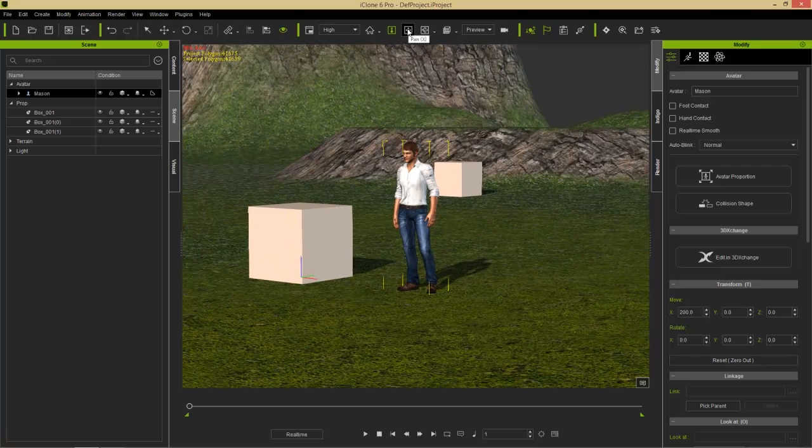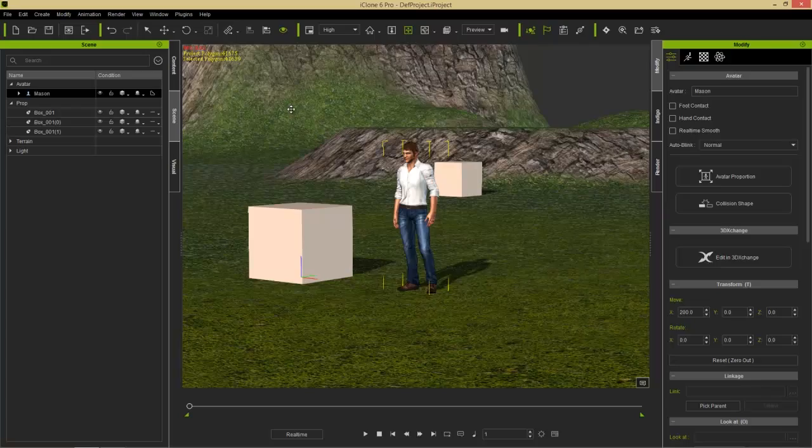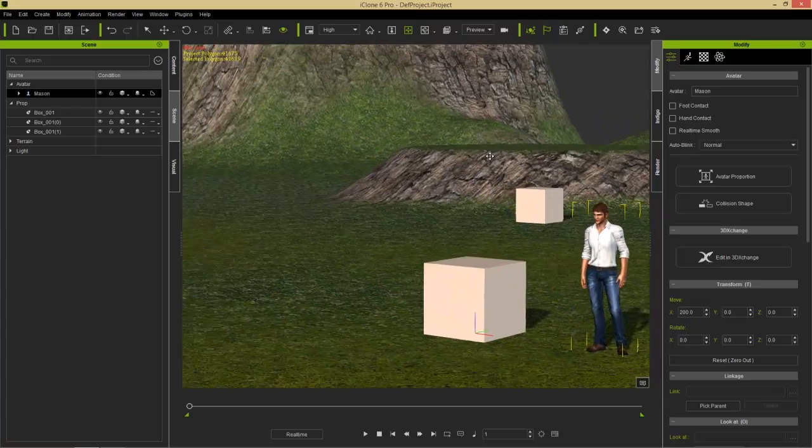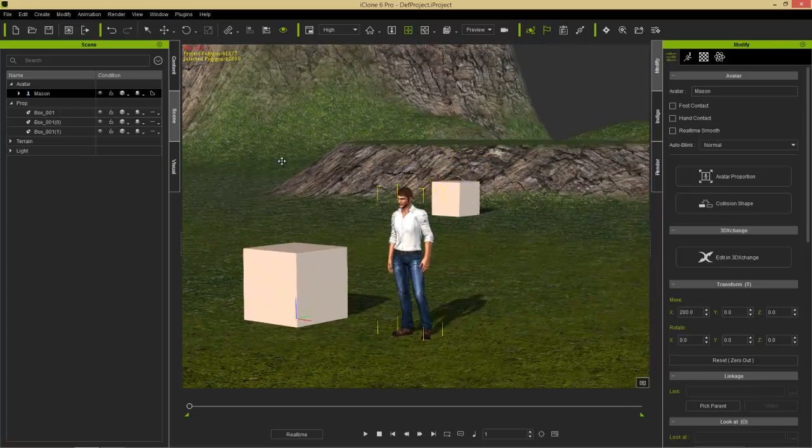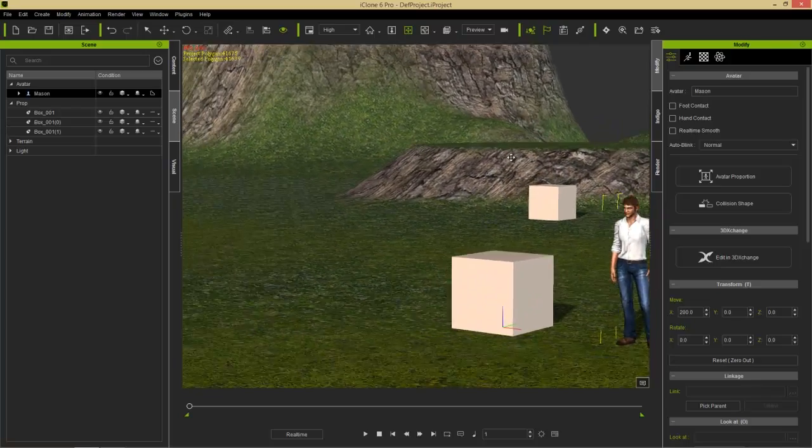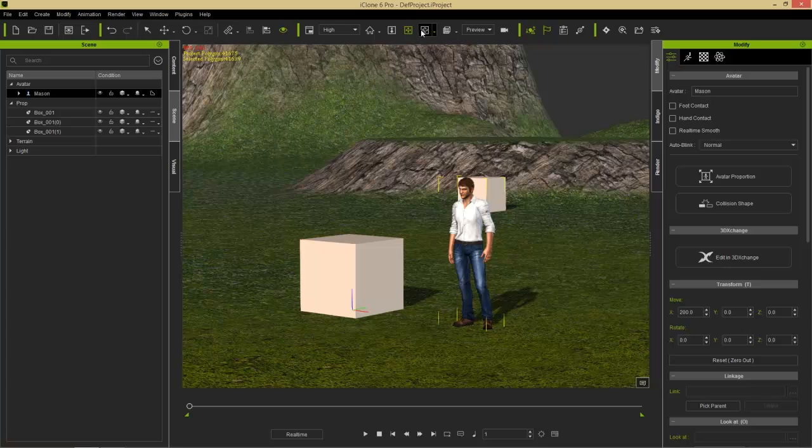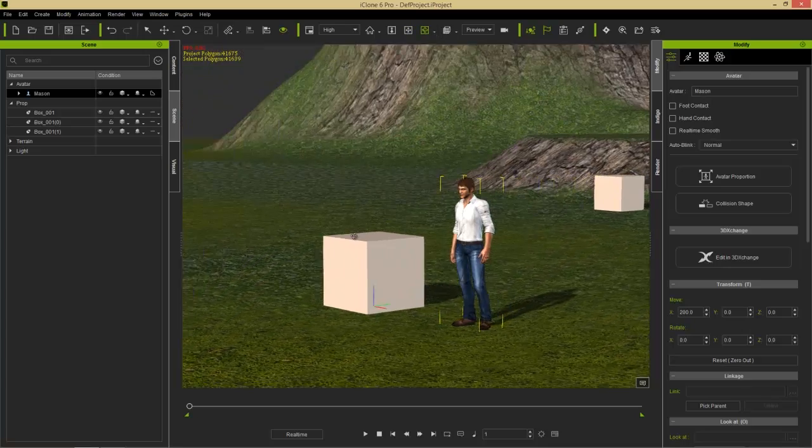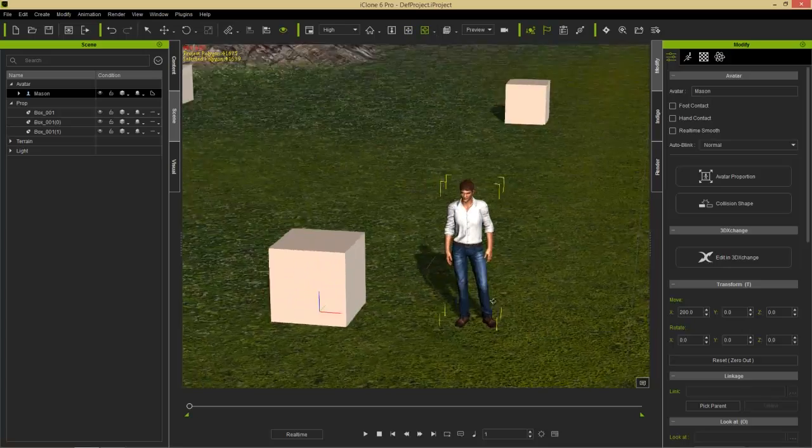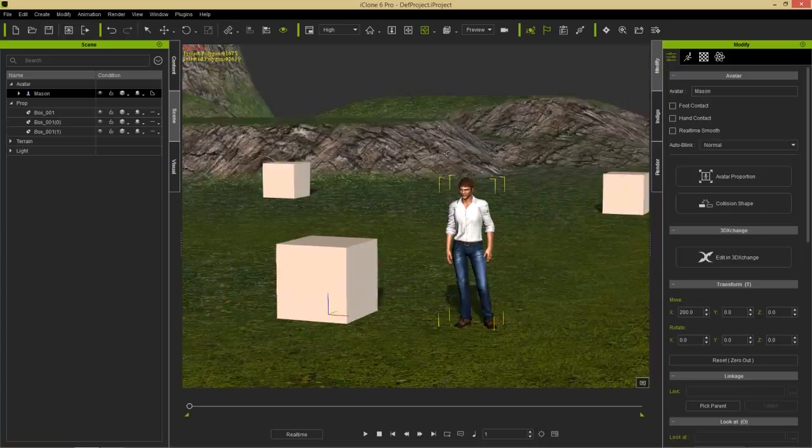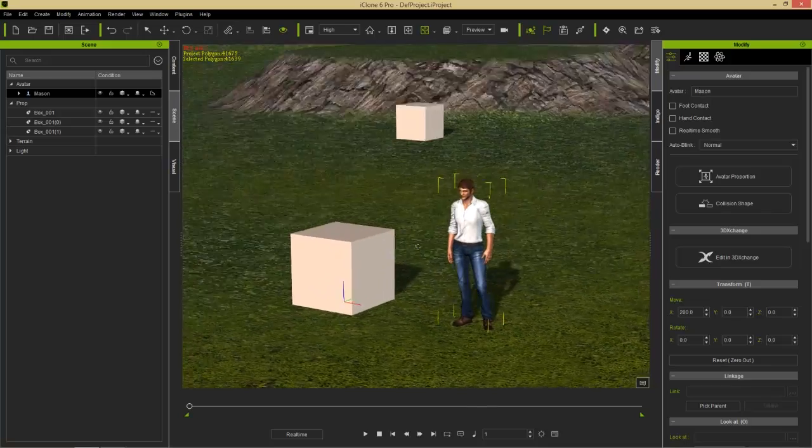The X hotkey will be for pan and that'll allow you to pan left and right, just like holding Alt and the left mouse button. And this one here is orbit or the C hotkey. And that will allow you to orbit your selected item like this.